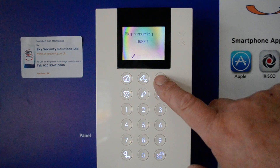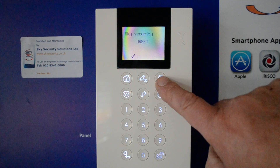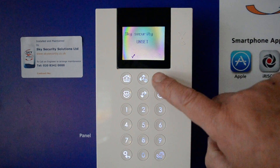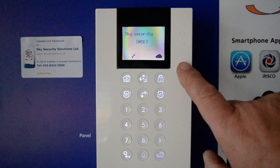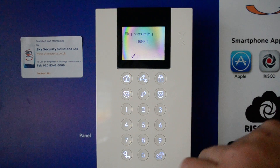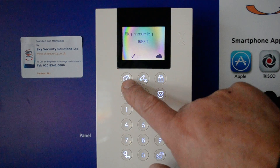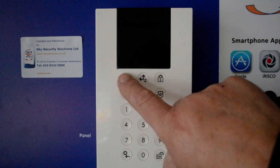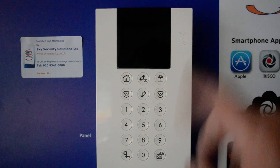This is your lock button that will allow you to set the system. To full lock, press that twice and leave. The part lock button is here — press the part lock button and leave.